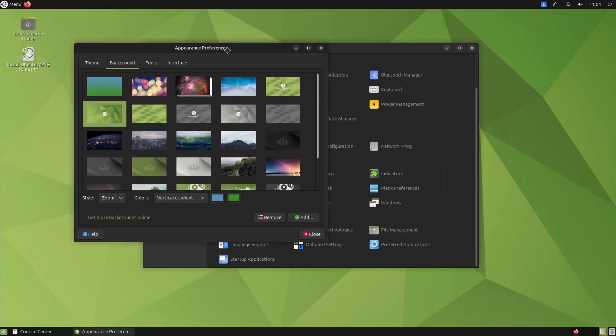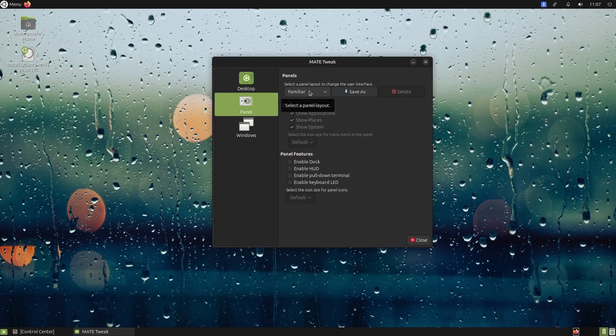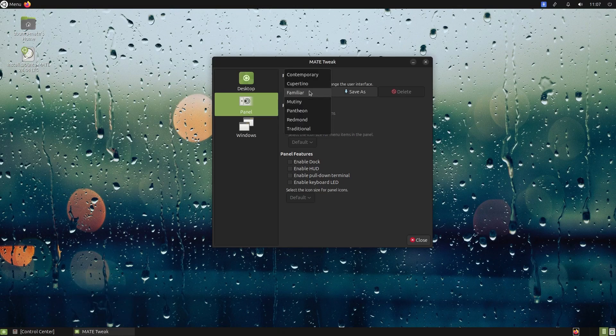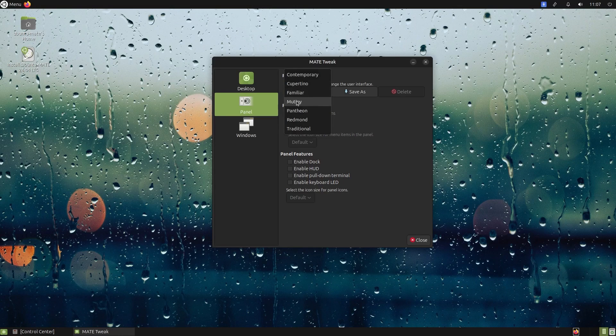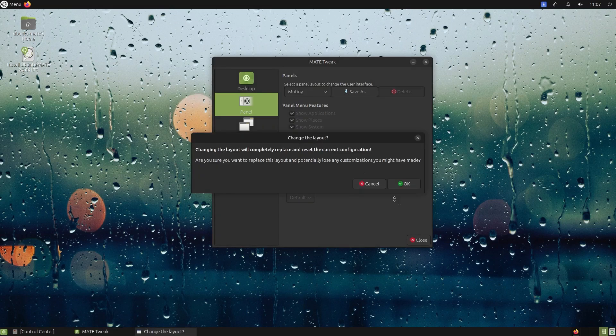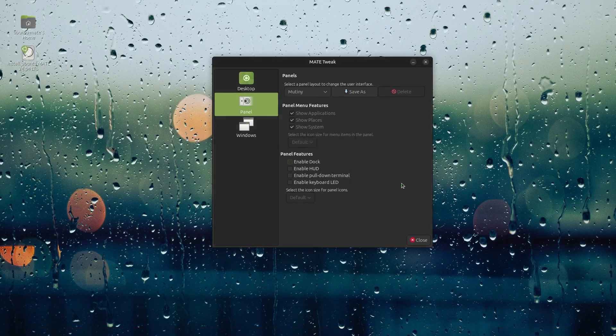Another beautiful thing is layouts. You can choose from different layouts such as Unity look, or macOS look, or the Windows look - whichever one you prefer.